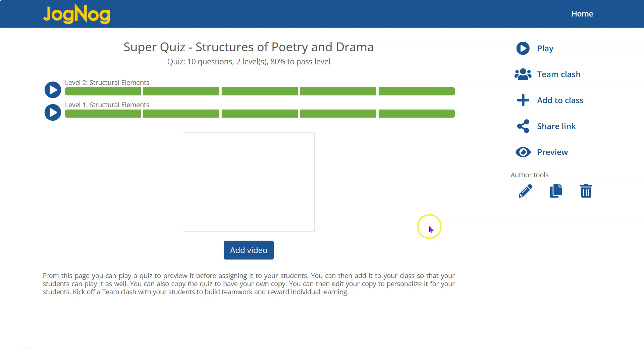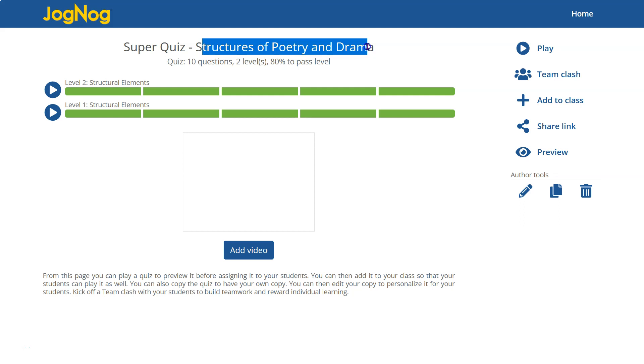Okay, let's learn stuff. This is going to be structures of poetry and drama. It's like middle school level. Some interesting stuff here.